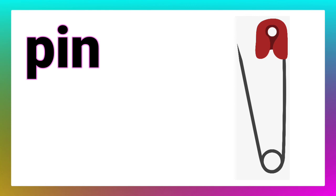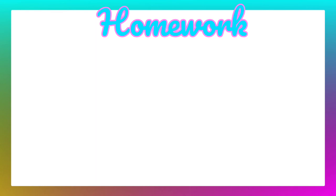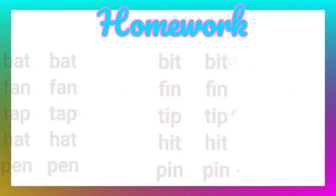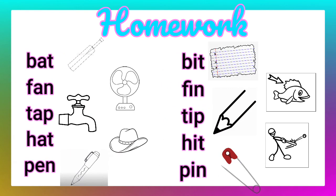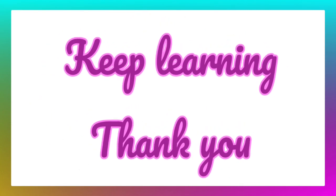Dear children, now it's time to note down your homework. Note down these words and draw the pictures in your notebooks. Keep learning. Thank you.